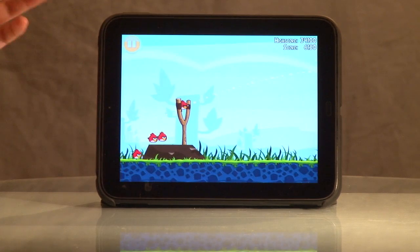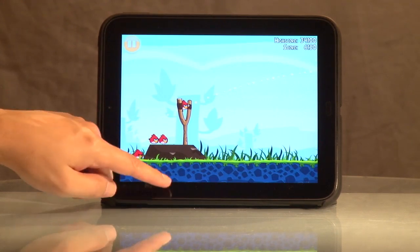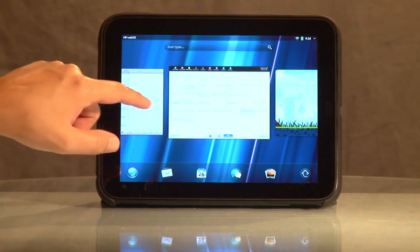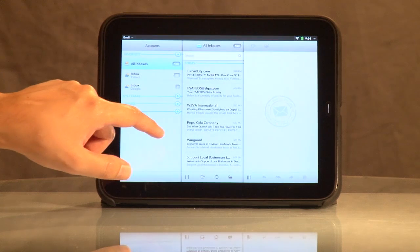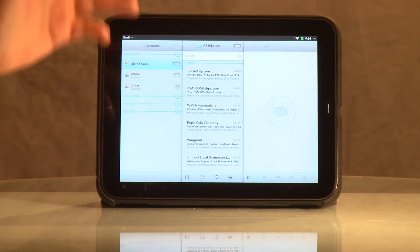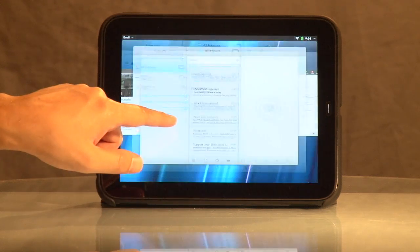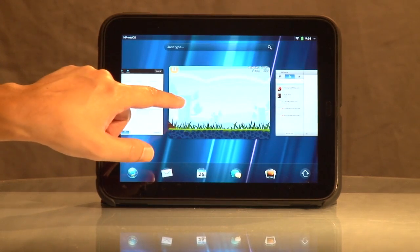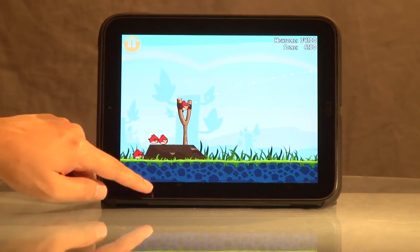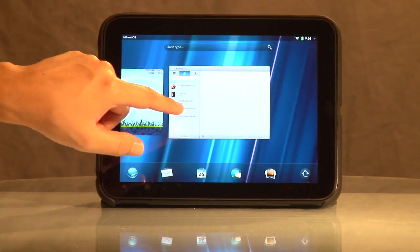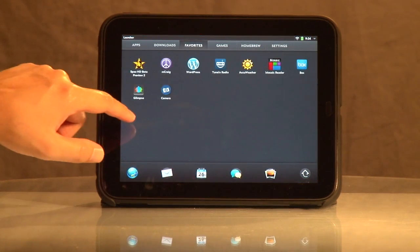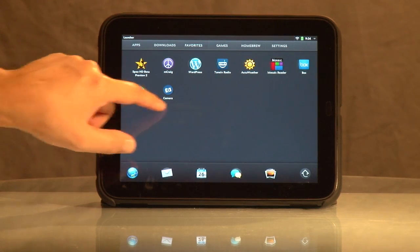Now let's say we have to send an email to somebody. What do we do? We simply just flick up and then go over to our email, and do our email. Come back and play - it's right back where we left it. So you can leave stuff running, move all around, do whatever. It's pretty neat, in my opinion.